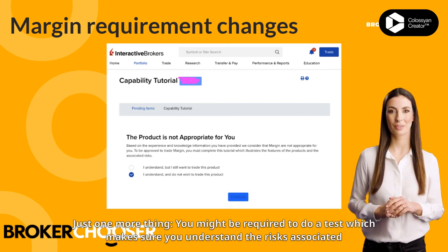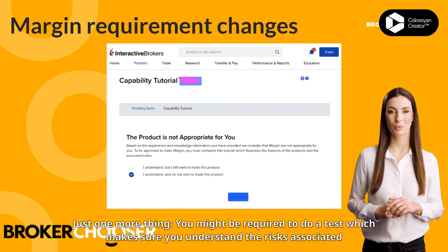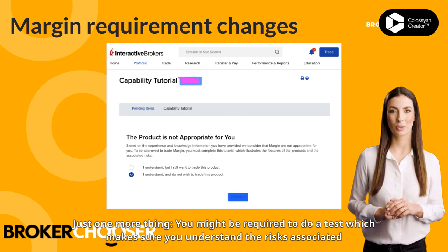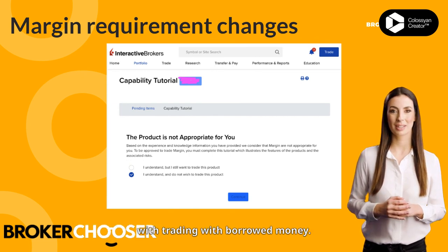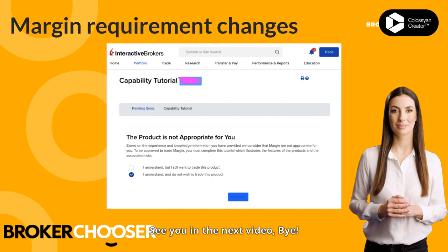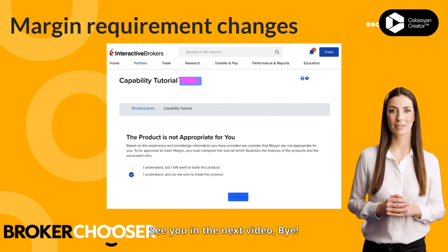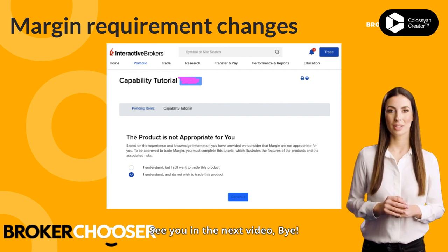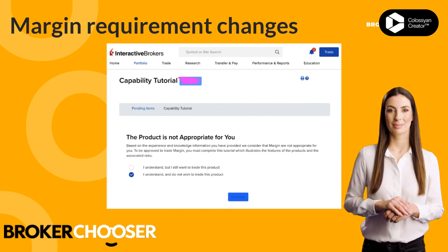Just one more thing — you might be required to do a test which makes sure you understand the risks associated with trading with borrowed money. See you in the next video, bye.